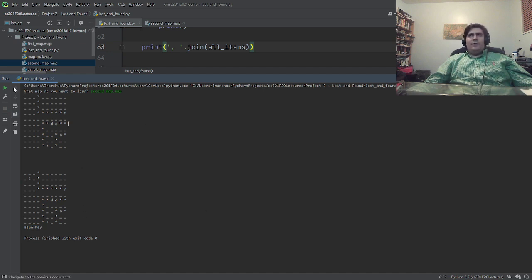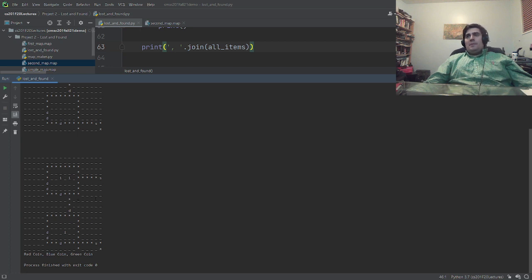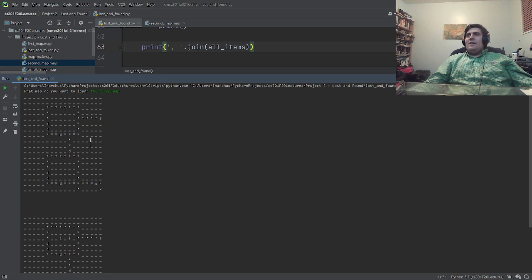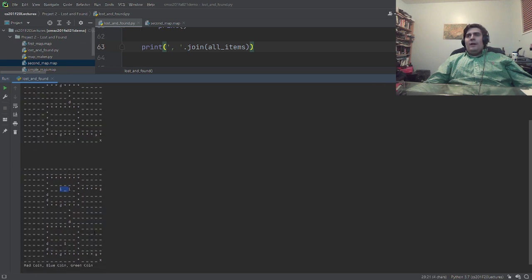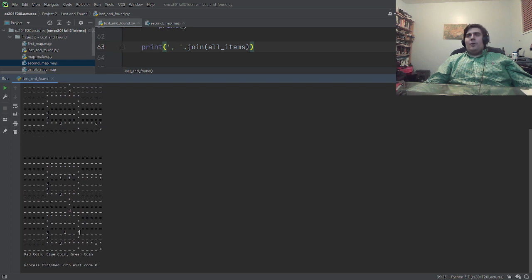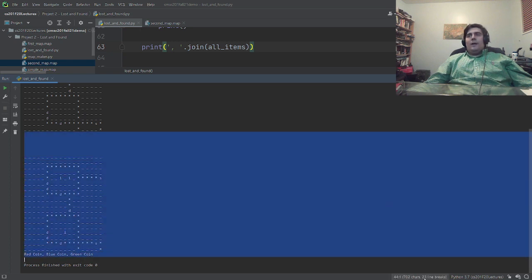So what if you wanted to print out all the items? We'll say all_items equals an empty list. If there are items here, we do all_items.extend or, alternatively, for item in grid[row_index][col_index]['items'], all_items.append(item). At the end, print all_items. For secondmap, that should just print the blue key — and it does. Not very interesting. I think I put a bit more into the third map. Let's look at the third map. That third map is big! There are some secrets. I made a little secret here so you could theoretically go around and come right down to the exit. There's a red coin, a blue coin, and a green coin — those are the three different items on the map.